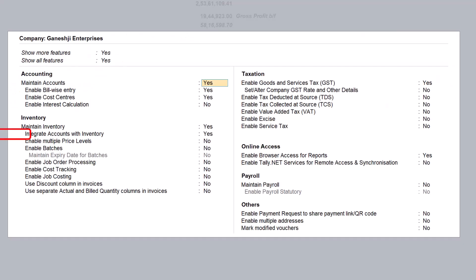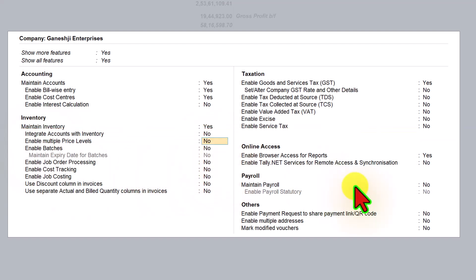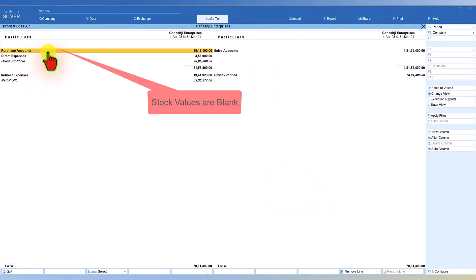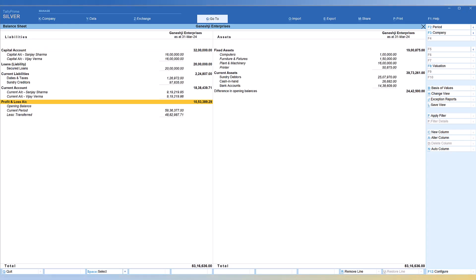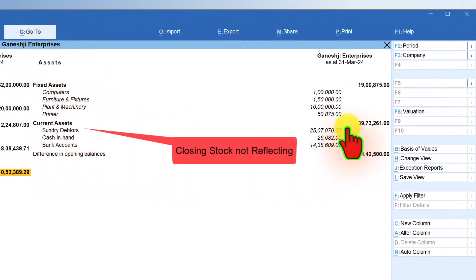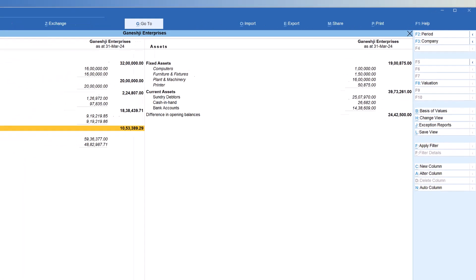Now, let us say you go and set 'integrate accounts with inventory' to No. Once you do that, you will notice that your opening stock and closing stock figures are no longer reflected in your financial statements. Similarly, under the balance sheet, the closing stock is now non-integrated, which means you are not pulling the closing stock value from the inventory books into your financial books.